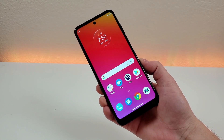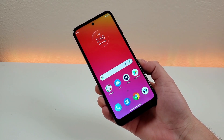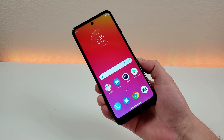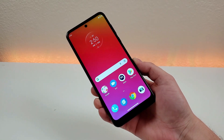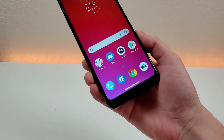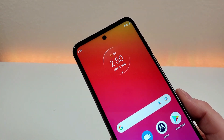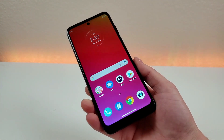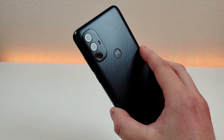What's going on everyone? This is Kevin here and this is the Motorola Moto G Power 2022. In this video we're going to be taking a look at a variety of different tips and tricks and hidden features about the phone, so let's get started.